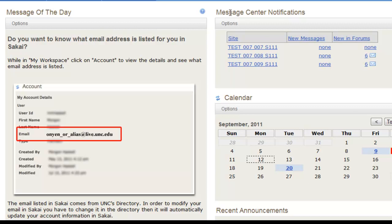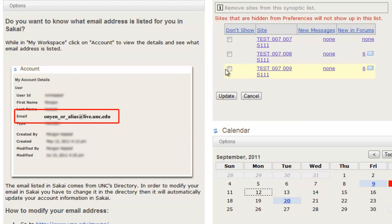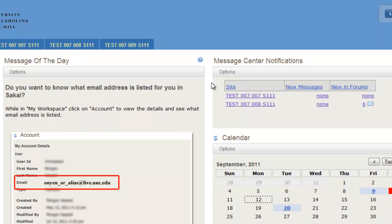Under Message Center Notifications, you can click Options, and select which sites you would like to show or not show notifications for messages or forums. If you click Update, your changes will be saved.